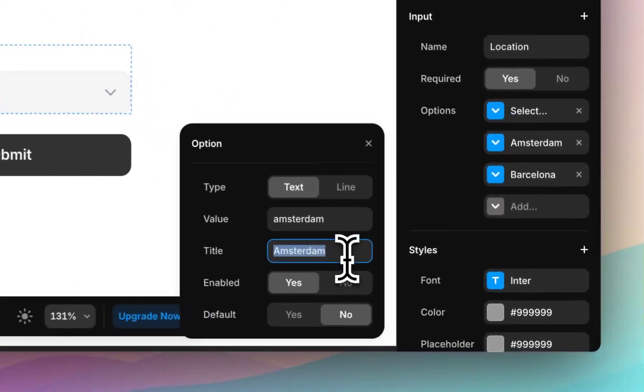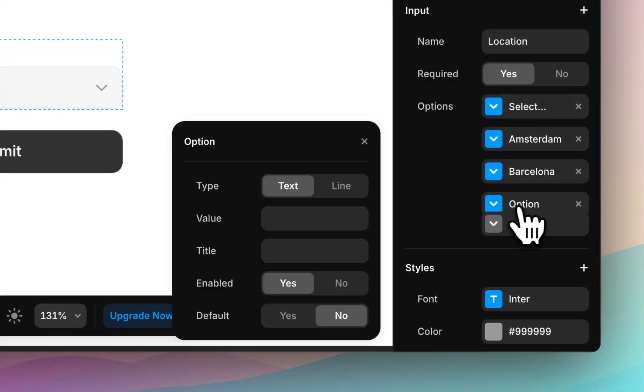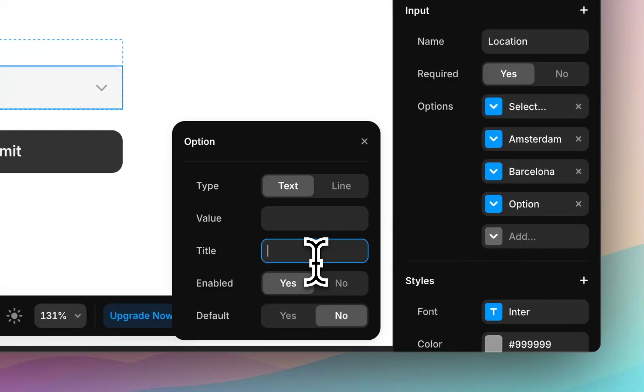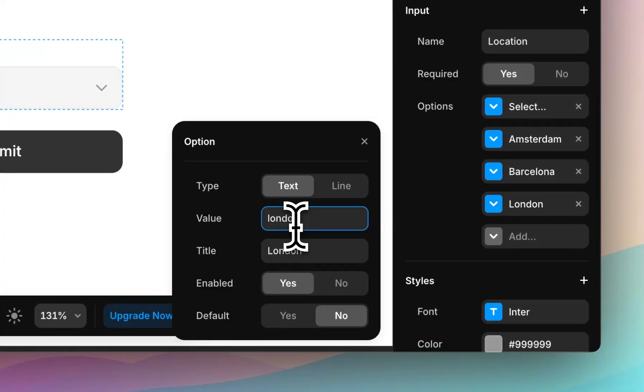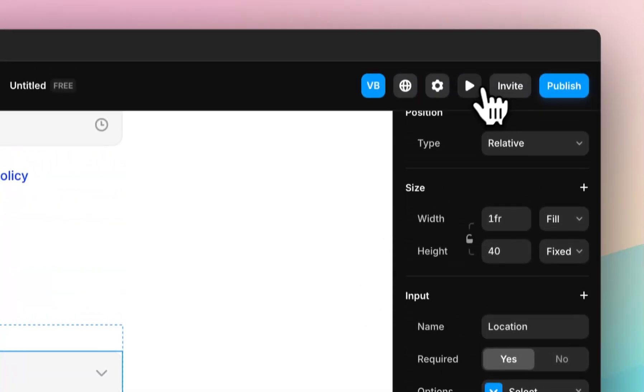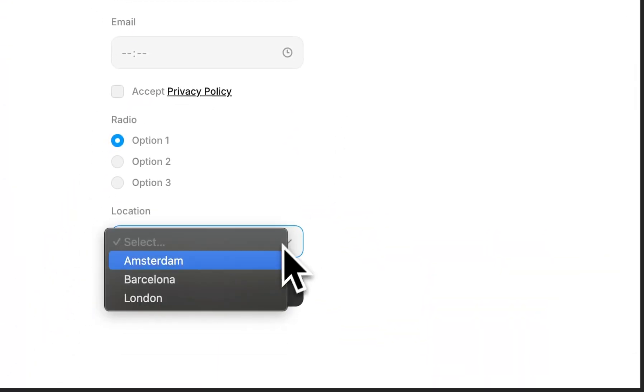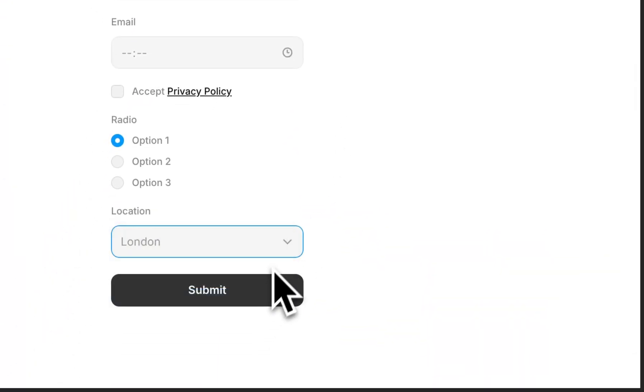And the title is Amsterdam. That's what the user sees. So if I add another one, I'll make the title London, and the value London. And then when I hit preview and come down, London is now an option.